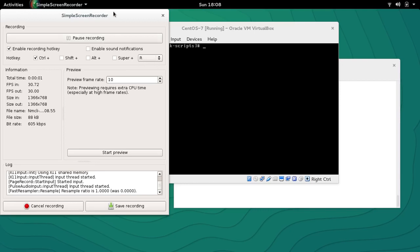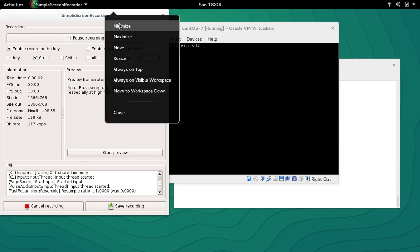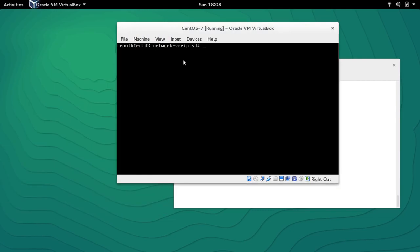Hey guys, welcome to LZH Project. My name is Salman Francis and this is the eighth part of our Linux basic networking series. In today's video we are going to take a look at the utility called NMCLI.